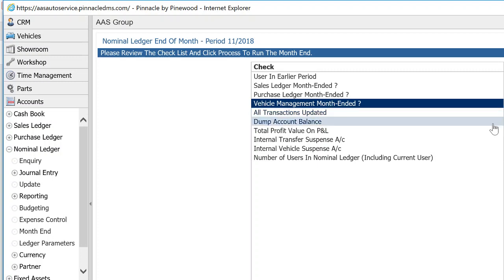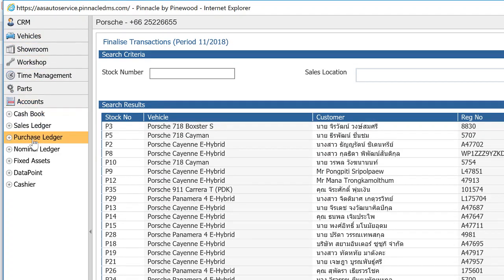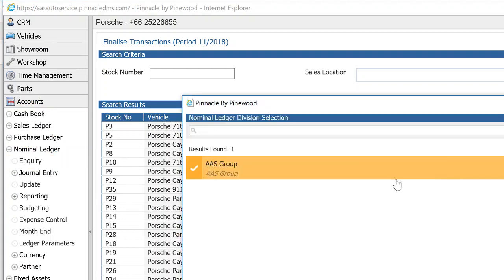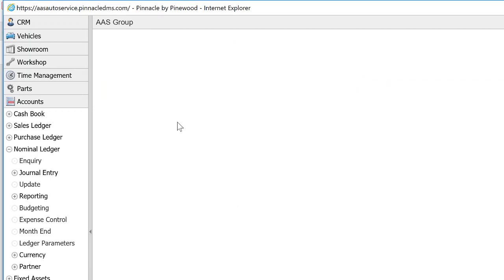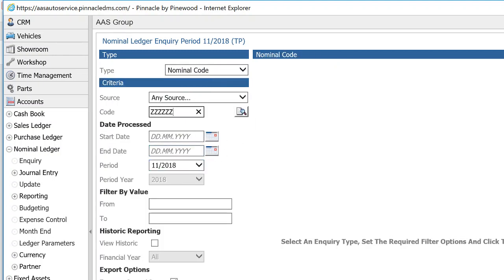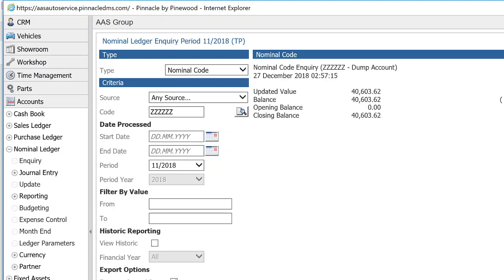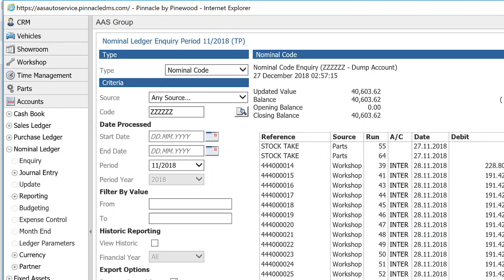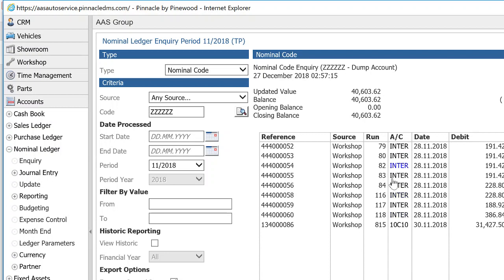'All transactions updated' — if that says No, click the button under Accounts, Nominal Ledger, Update and click Update. The next important item is that the dump account balance has to be zero at month-end. Go into Accounts, Nominal Ledger, Inquiry for November and look at your dump account. We've got some transactions here that look like internal transactions from the workshop.